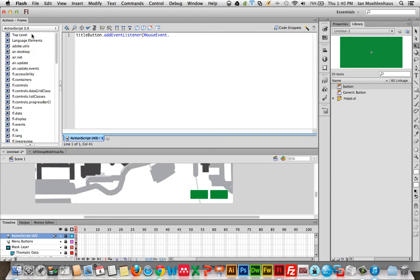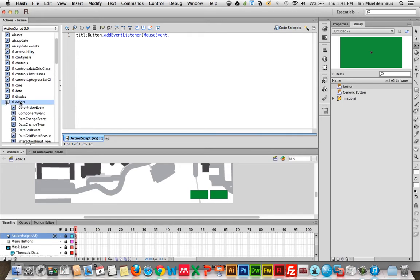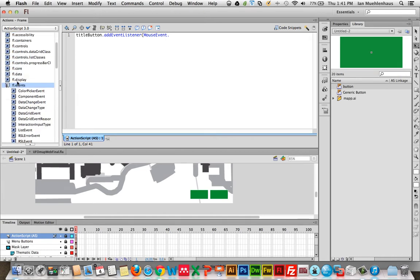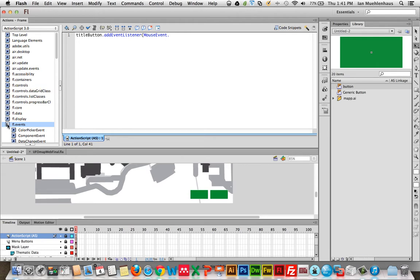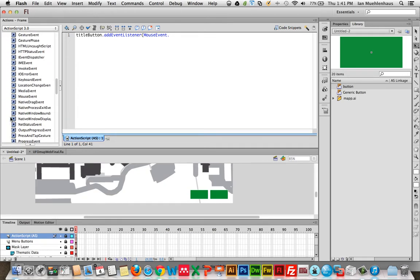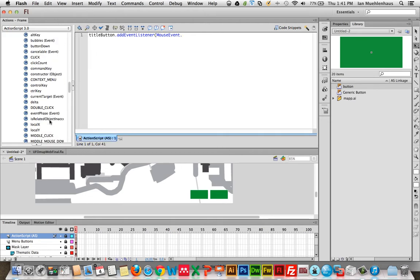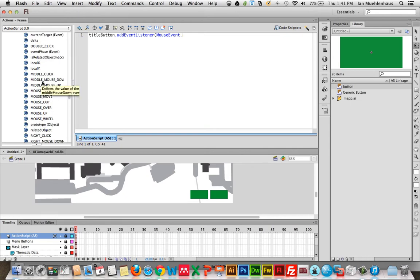If we want to figure out what types of mouse events there are, we can go over here on the left under Flash events. Mouse event — if we click in here we can see methods and properties. Click is one, double click, so when someone double clicks. Mouse down means when they actually press the mouse down. Mouse over means when someone moves a mouse over. Let's do a mouse over. Notice that these event names are all capitalized — it is case sensitive. So spell it out: MOUSE_OVER.